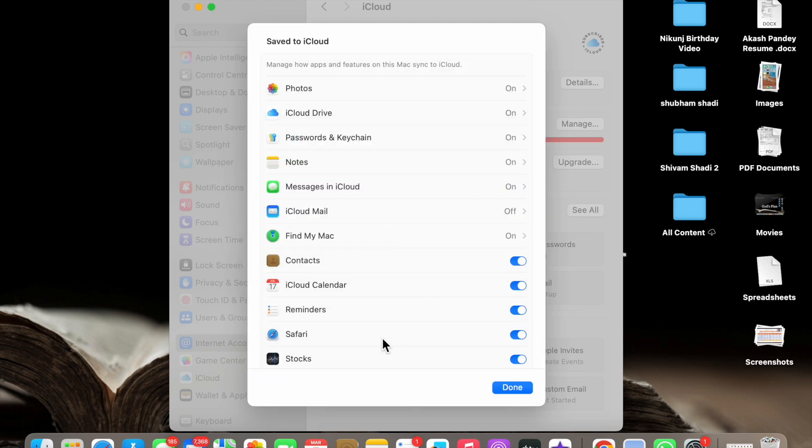Like this you can turn on Find My Mac in your MacBook. If you like this video please like my video and also subscribe my channel for more videos like this. Thanks for watching.